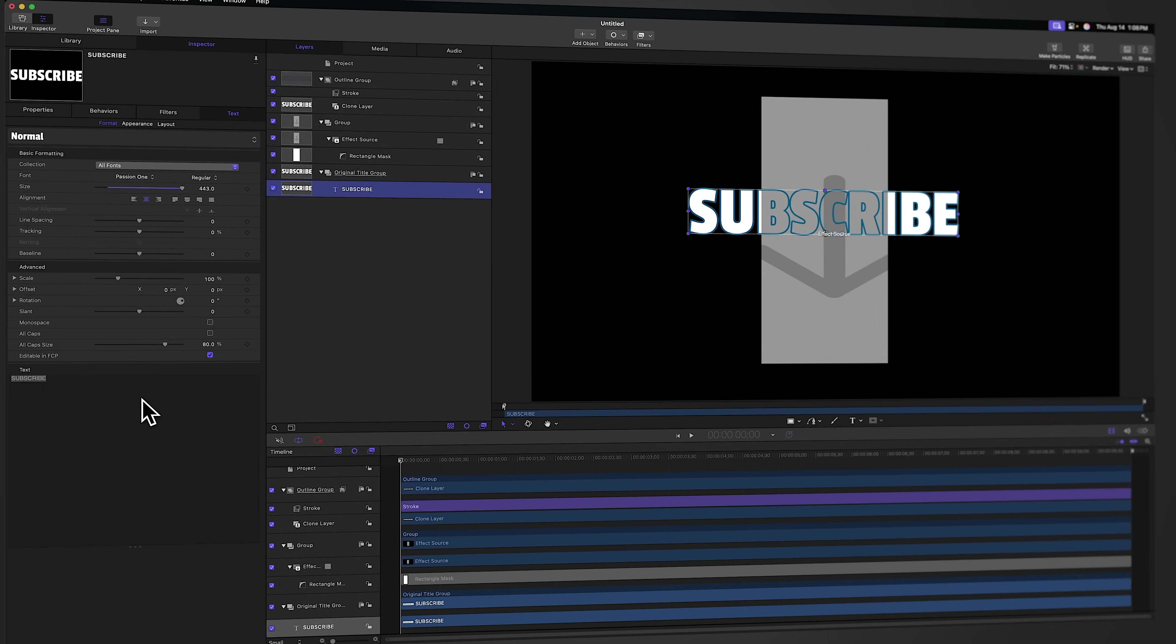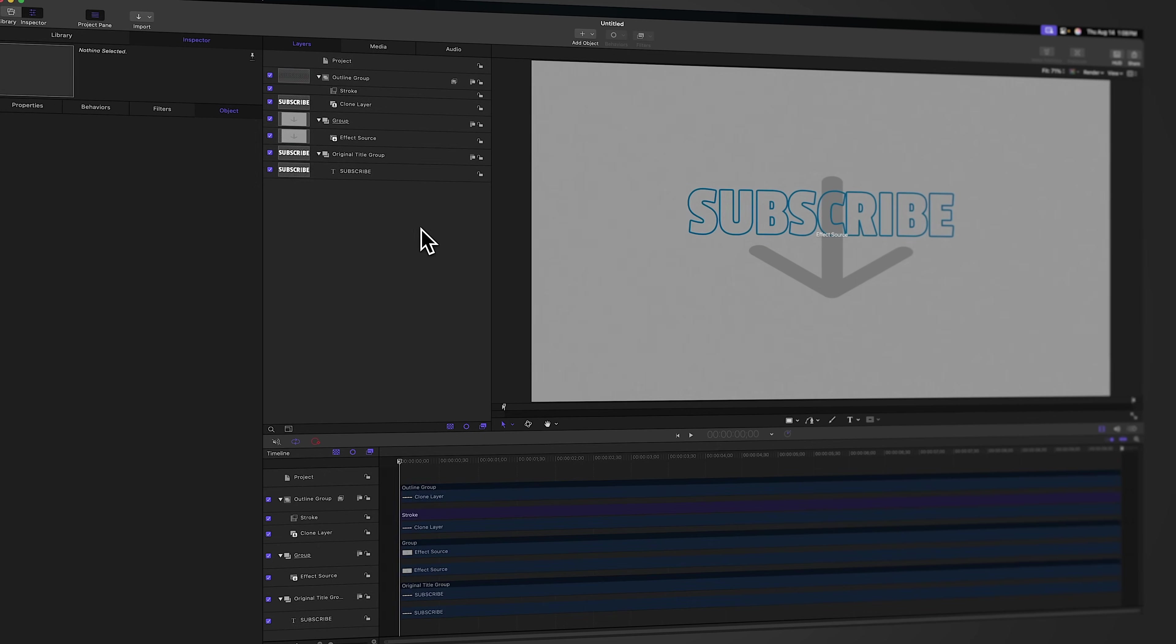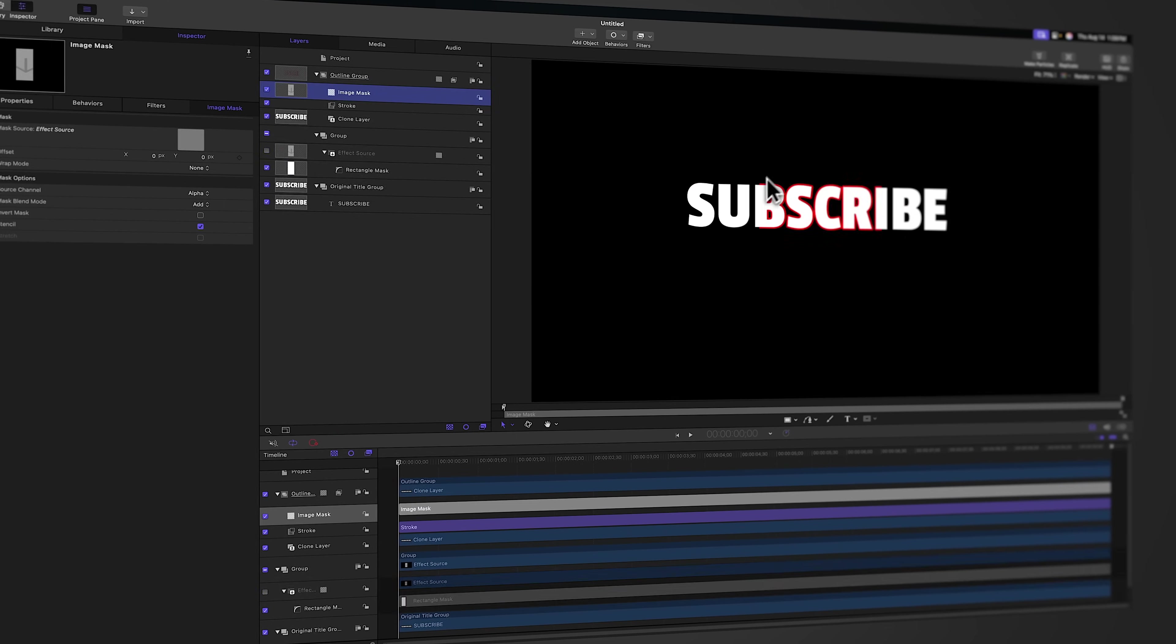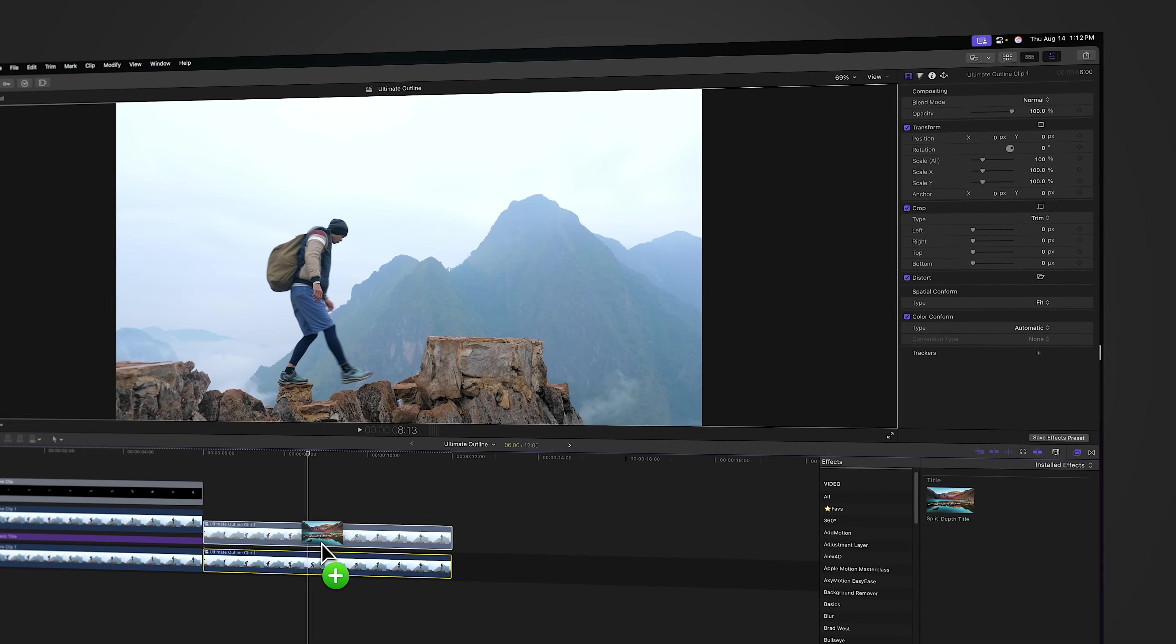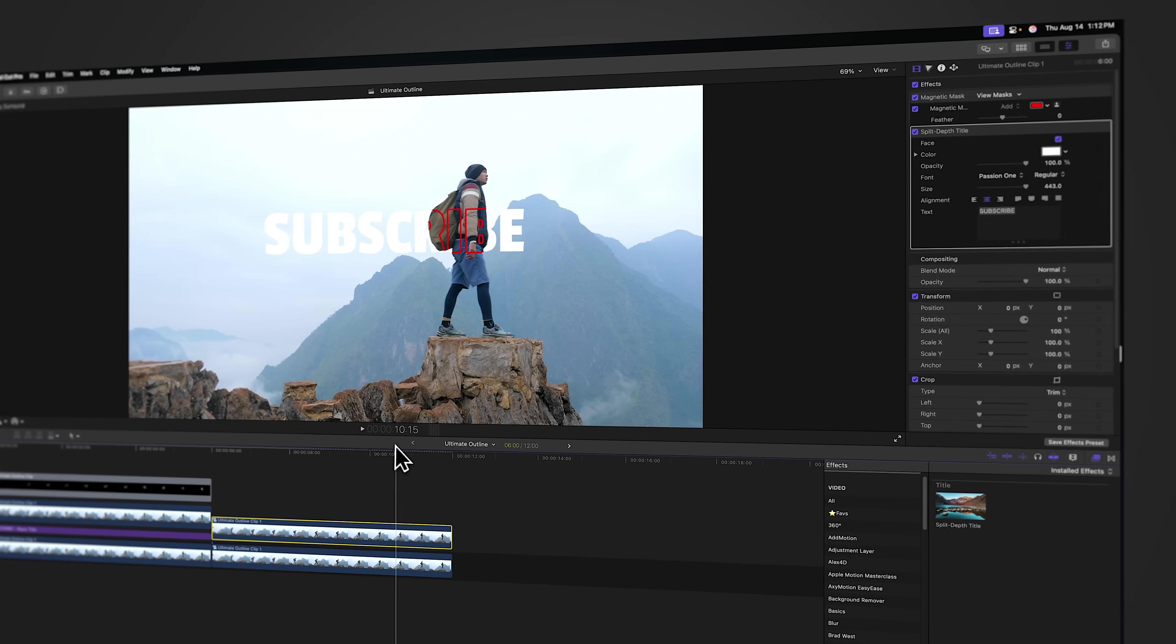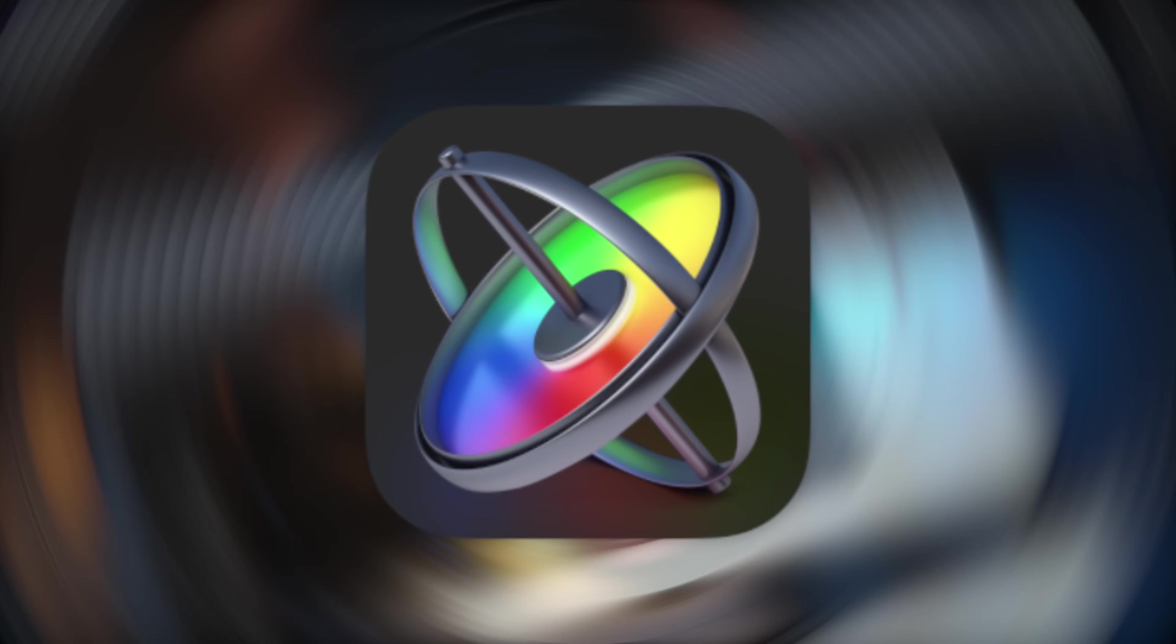Now this might seem like a lot of steps and you only want to ever do this once. But some of you crazy users out there are going to want to use this all of the time in your videos. And that is where Apple Motion is going to absolutely save your bacon. So what we're going to do is recreate this exact same effect over in Apple Motion. And from there, we'll have a reusable effect that we can use all of the time in our videos.